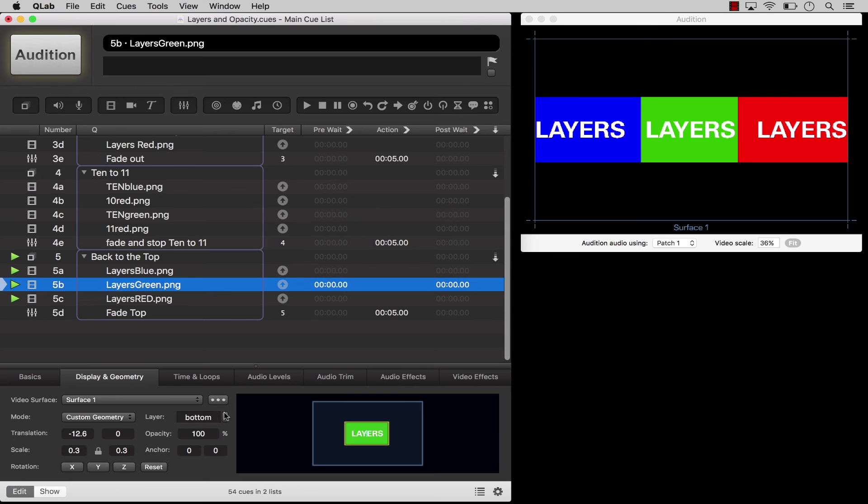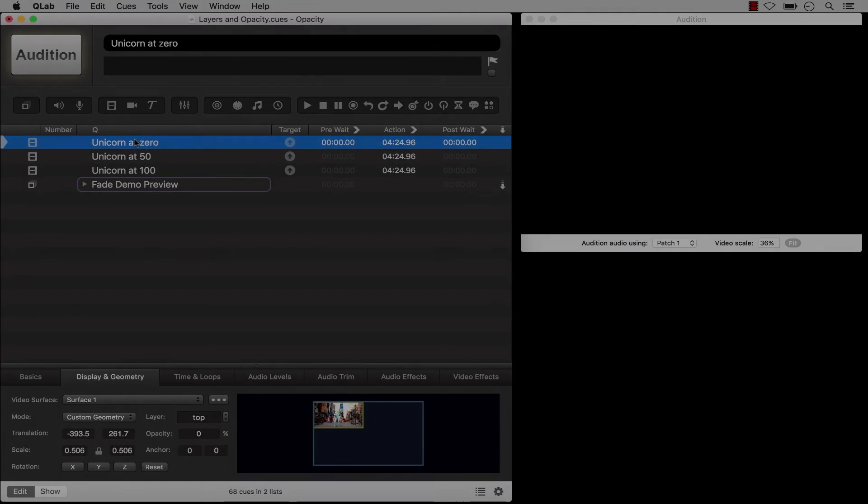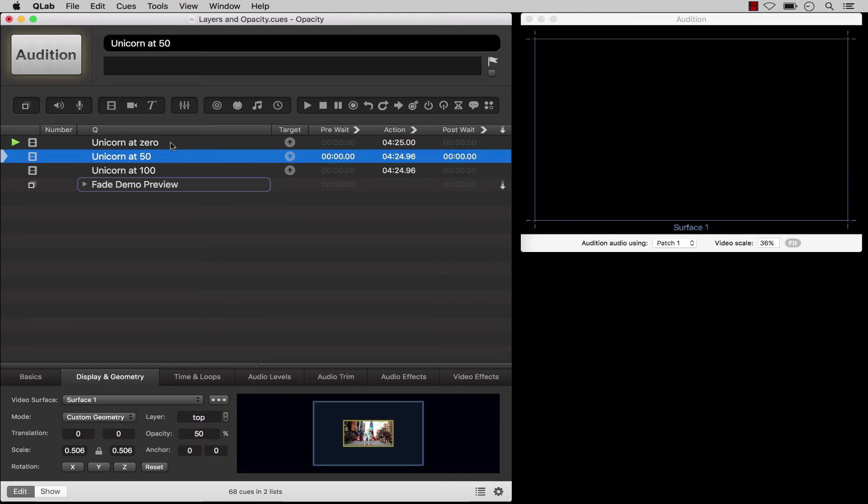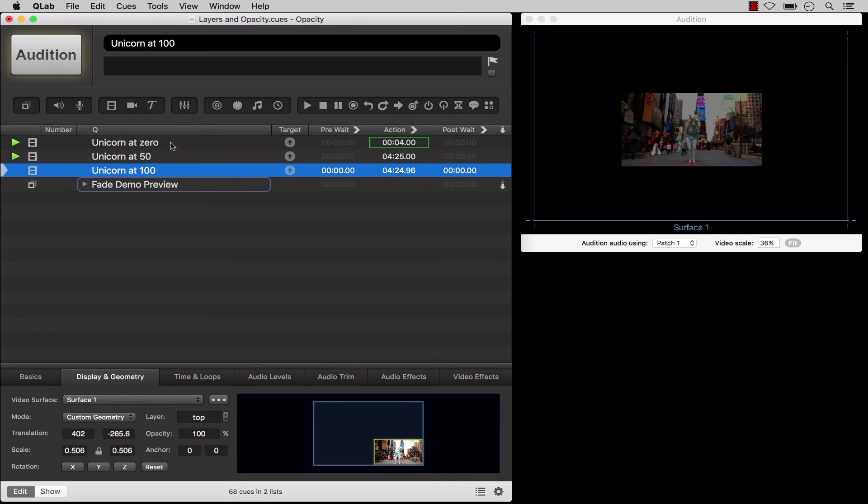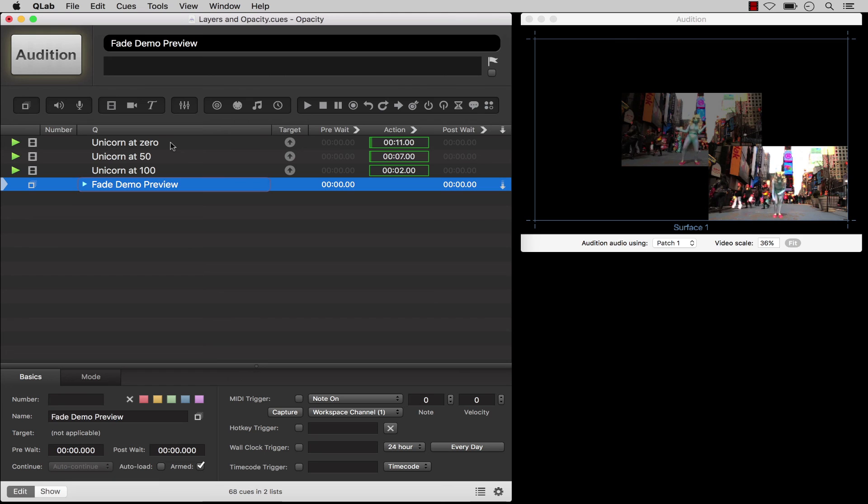Opacity is pretty much exactly what it sounds like. A video cue set to 0% opacity is invisible. One set to 50% opacity is half visible, half transparent. And one set to 100% opacity is fully visible and opaque to all cues playing beneath it.